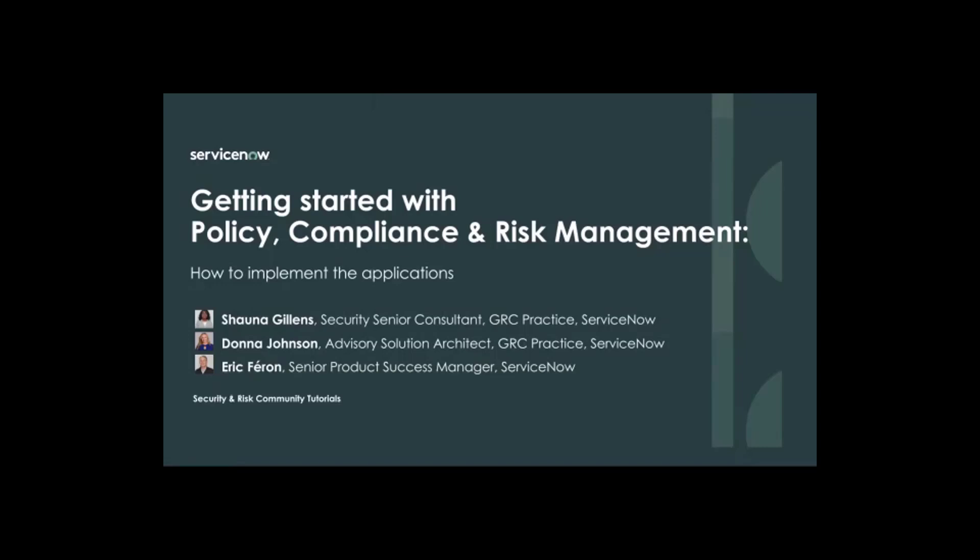In the first episode of this series a few weeks back, Shona Gillens and Donna Johnson, two of ServiceNow's specialists, took us through the steps to follow to get ready quickly and efficiently for implementation. You will find a link to that first episode in the video description below and in the community forum. Today, Donna is back to share with us her advice and guidance to go through the actual implementation and to start realizing value from the software.